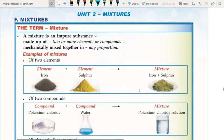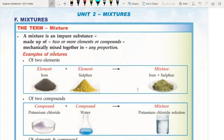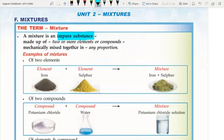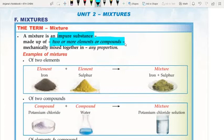In this video I will explain about mixtures. A mixture is an impure substance made up of two or more elements or compounds mechanically mixed together in any proportion. Unlike elements and compounds which are pure substances, mixtures are impure substances. The proportion in a mixture is not fixed.